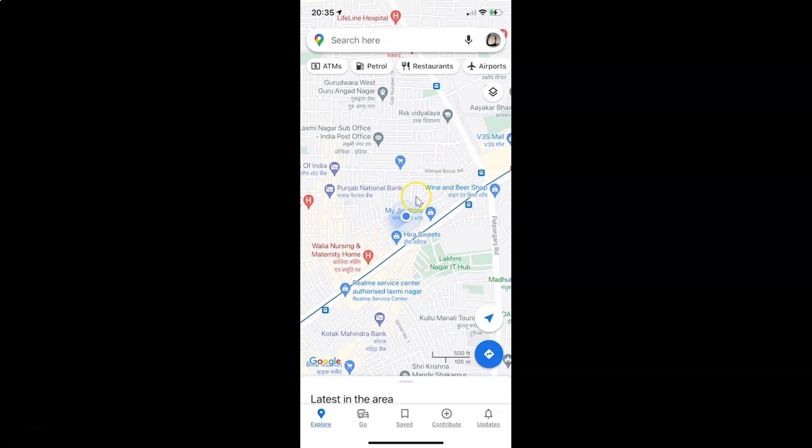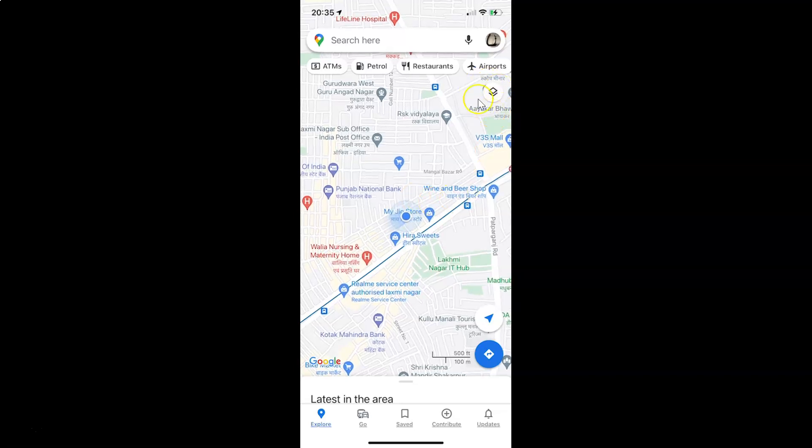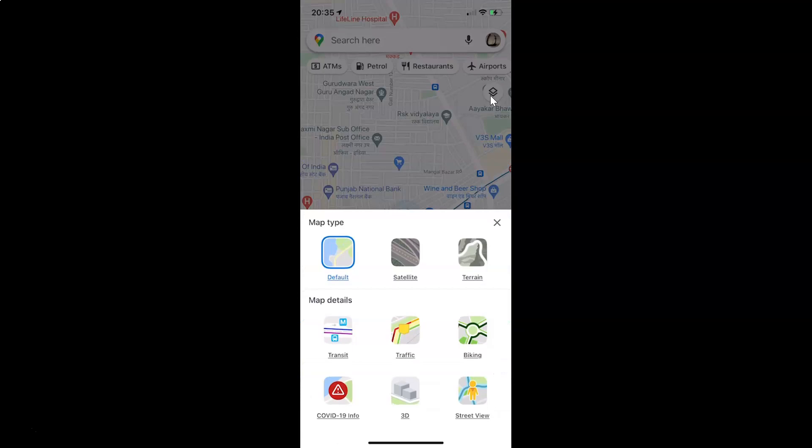So let's turn on satellite view. For that, you have to tap on this layers icon at the top right section. Let me tap on this layers icon and here we have this menu with the map type section.